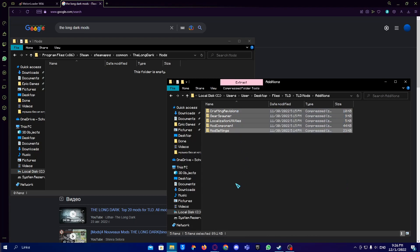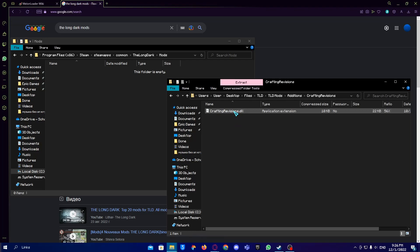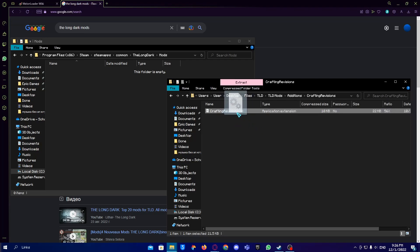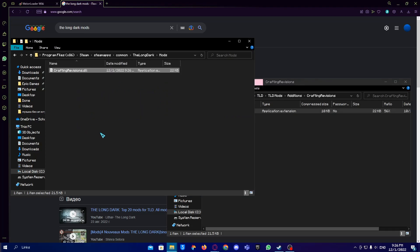Then you open the zip archive and then you move this DLL file into your mods folder. This is how the mods are installed.